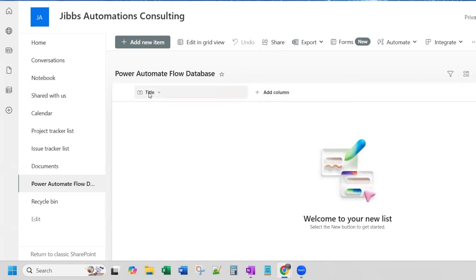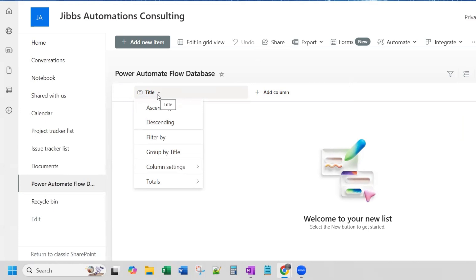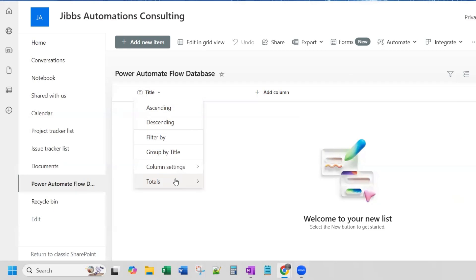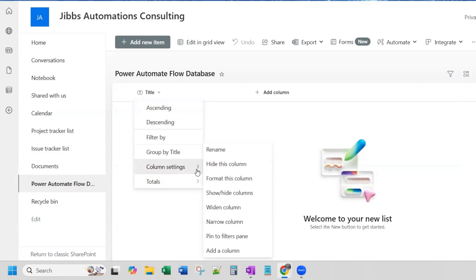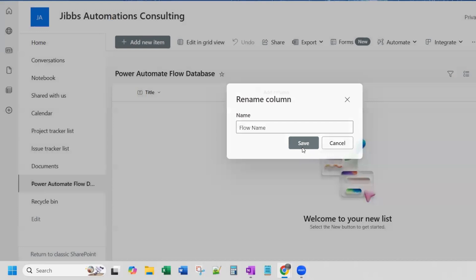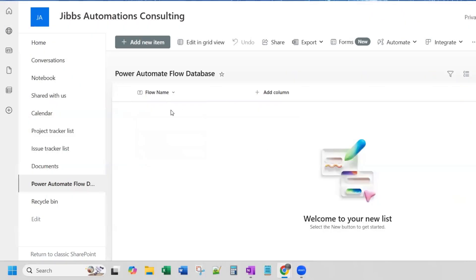SharePoint lists automatically give you this title card and you can't modify this column in a way that you can when you add a new column. And there's no way to remove this column either. So by default, it's always there. And so what I'm going to do is repurpose this column. I'm going to go to column settings. And you see you have the option to hide this column. So you could do that. But I'm just going to rename it. We're just going to use it as the flow name. So this is just going to be a value where we insert the name of a flow.